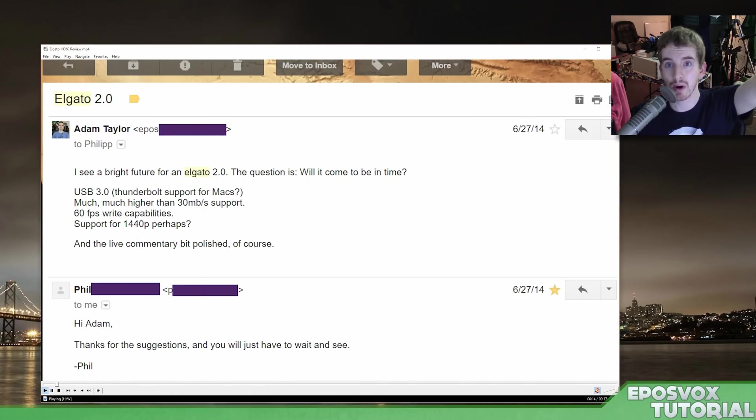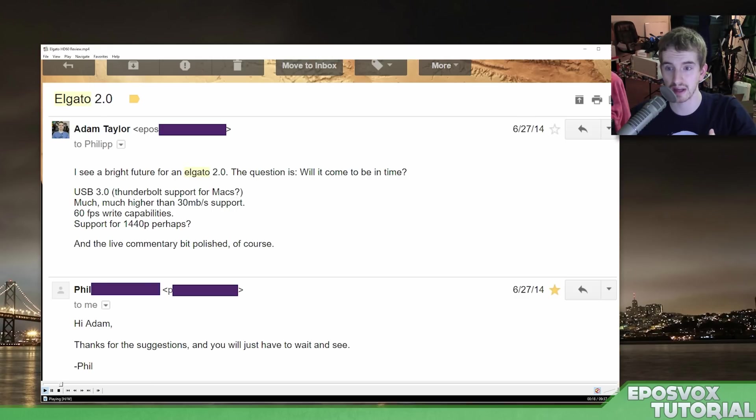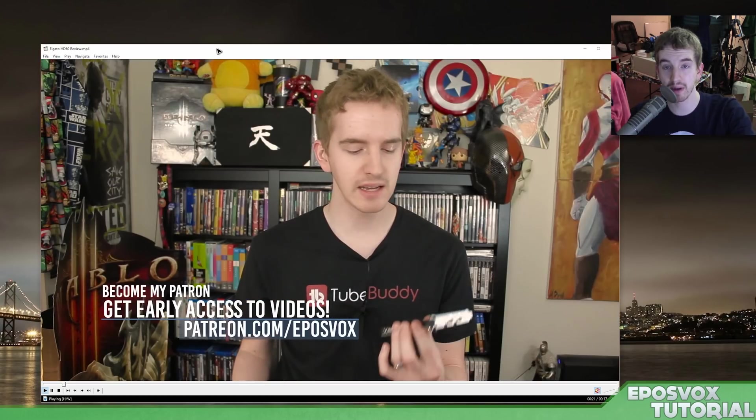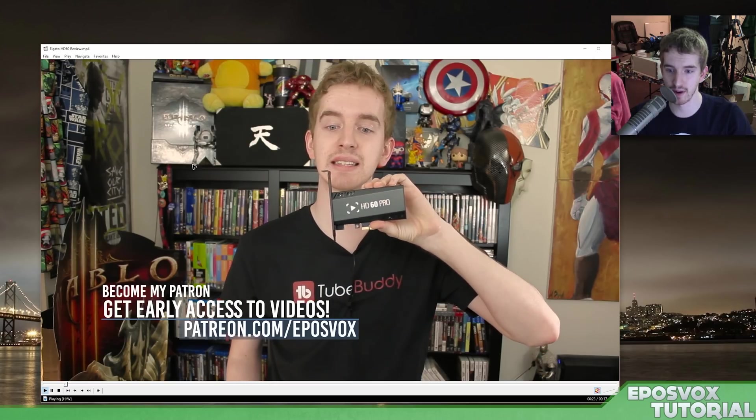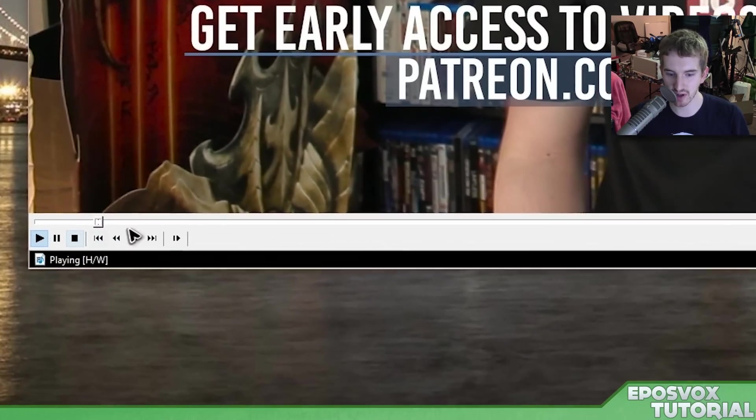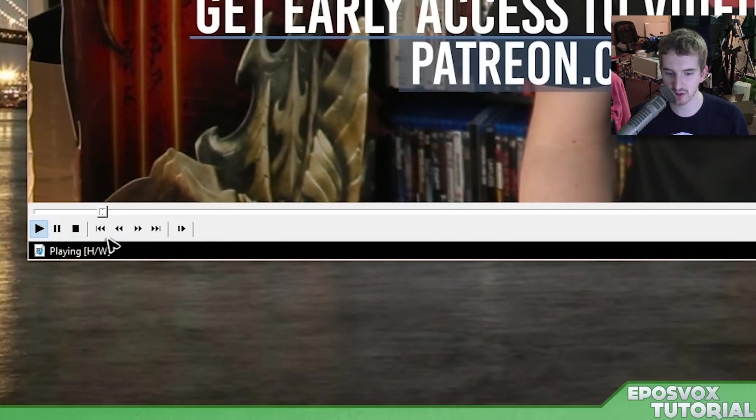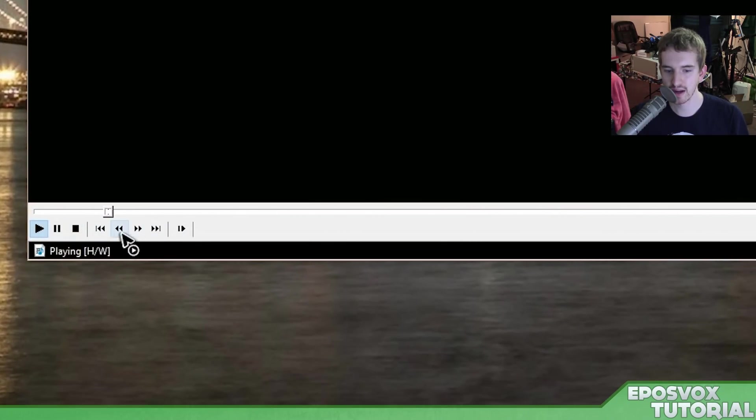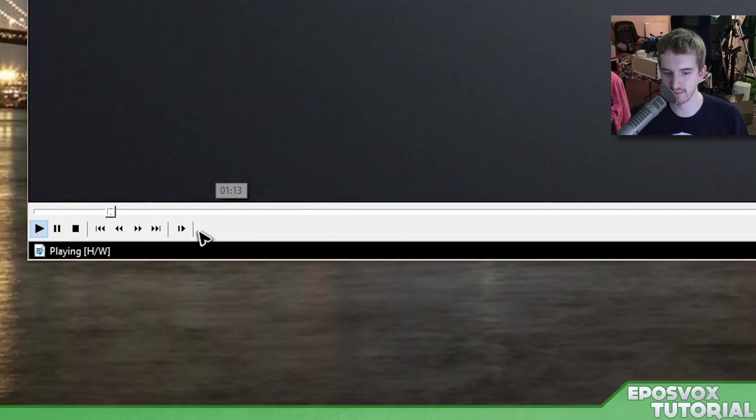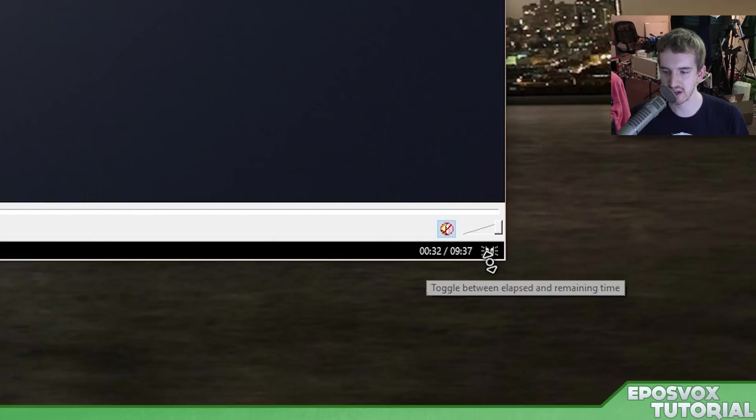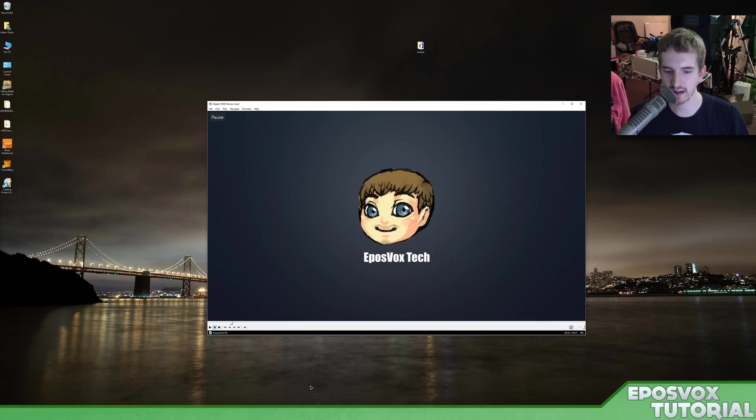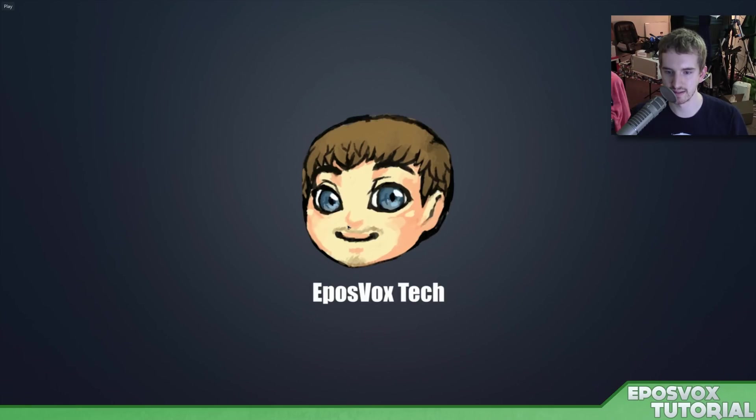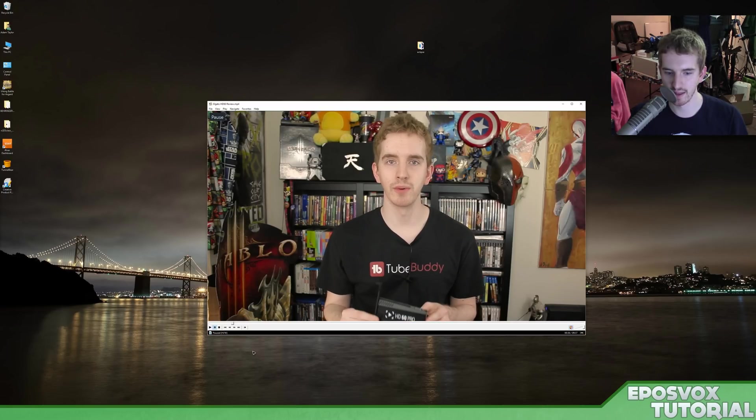Links to every program I mention in this video, along with the K-Lite Codec Pack which you need to play all the video files in the world or whatever, will be in the description below in the comments probably. But this is pretty straightforward. You have basic controls down here. Play, pause, stop, back forward, fast forward, skip frame, mute like I just did here, along with time codes. And then you can click on it to pause it and double click to full screen and all that jazz.